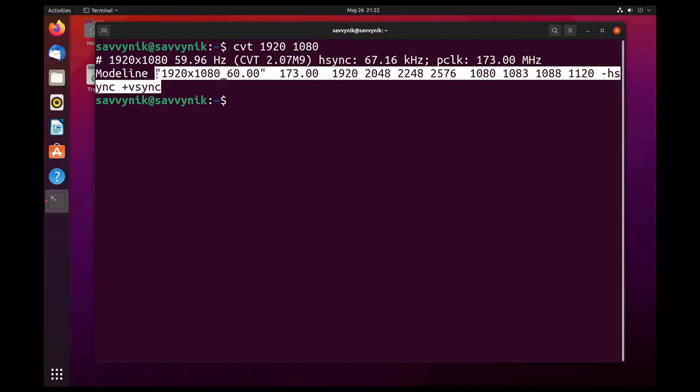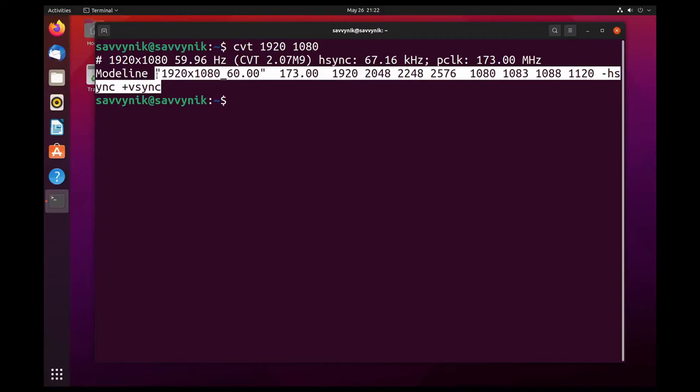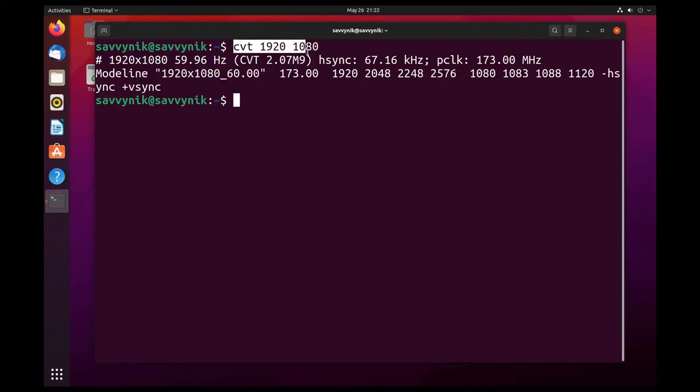I'll want to copy all the way up until this quote right before this generated string here 1920 by 1080 underscore 60. Yours of course might be different and you'll want to fill in the CVT according to what resolution you want to match. So for example if you want 1280 by 1024 you'll put 1280 then 1024 or 1680 by 1050. You get the example. Let's continue on.